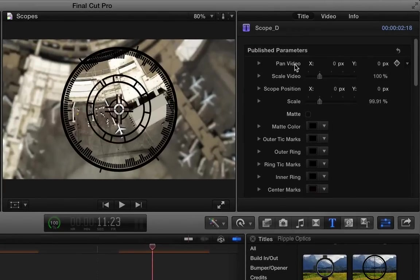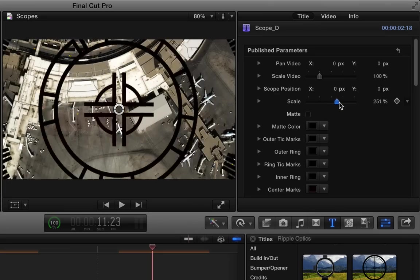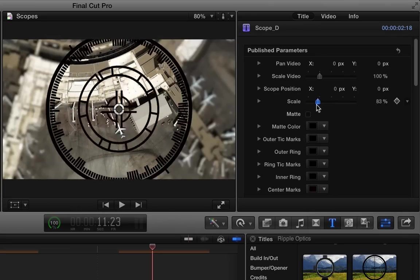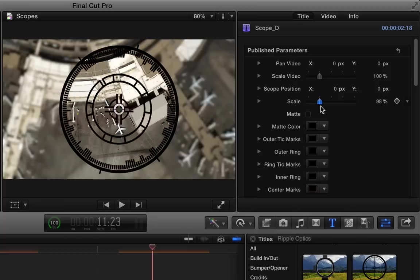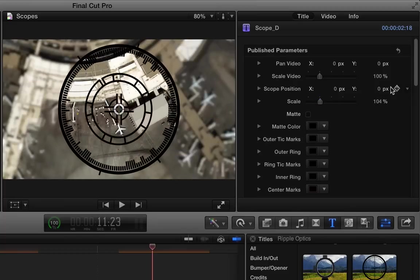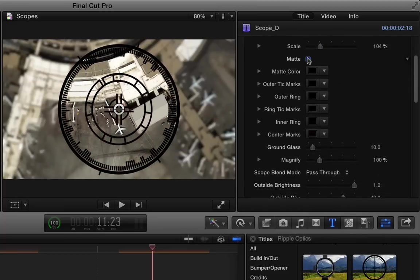Of course, you can pan and scale the video. Change the scope position. Change the scale of the scope. Very large or very small. And of course, you can keyframe that. Add a matte.